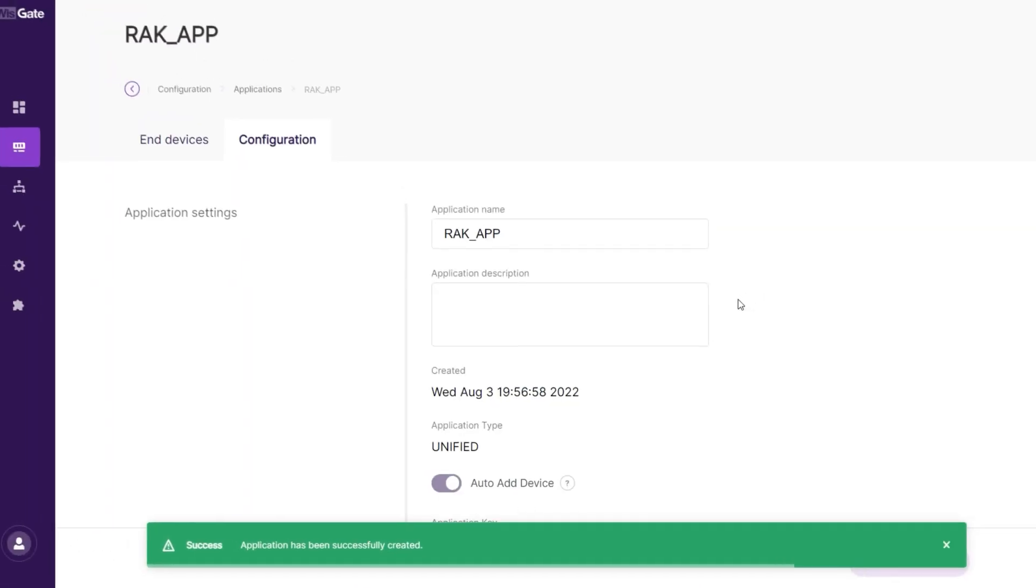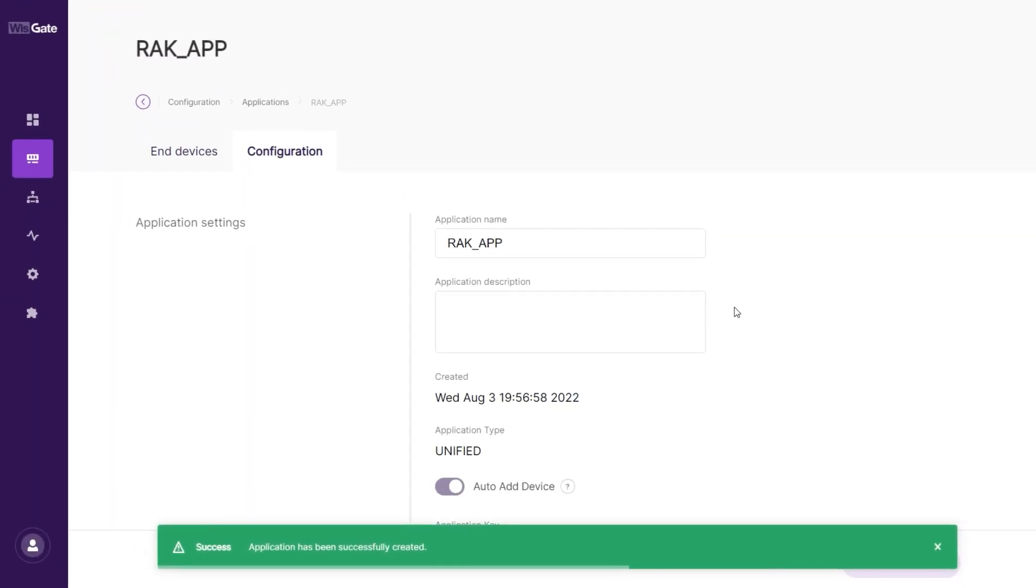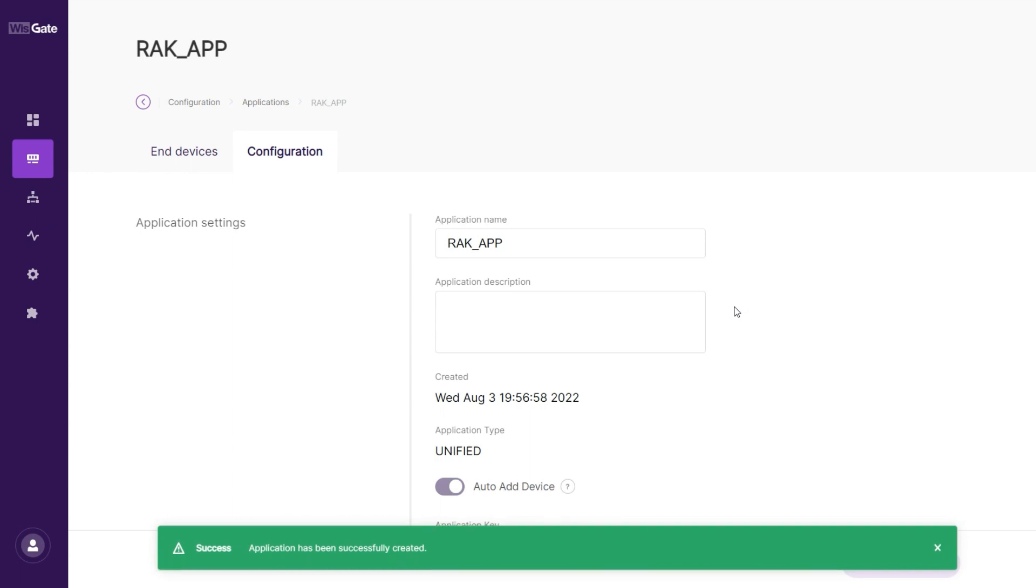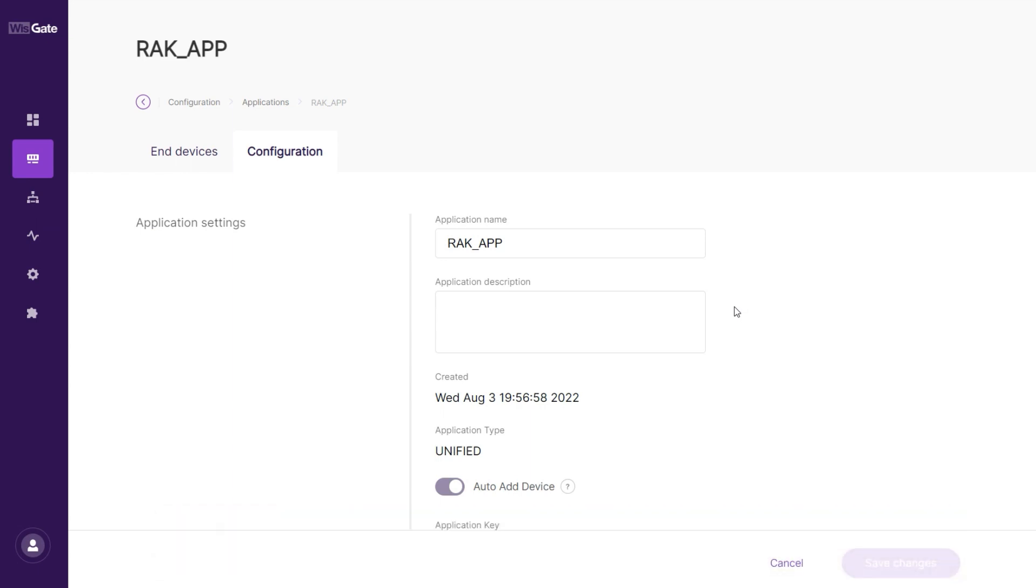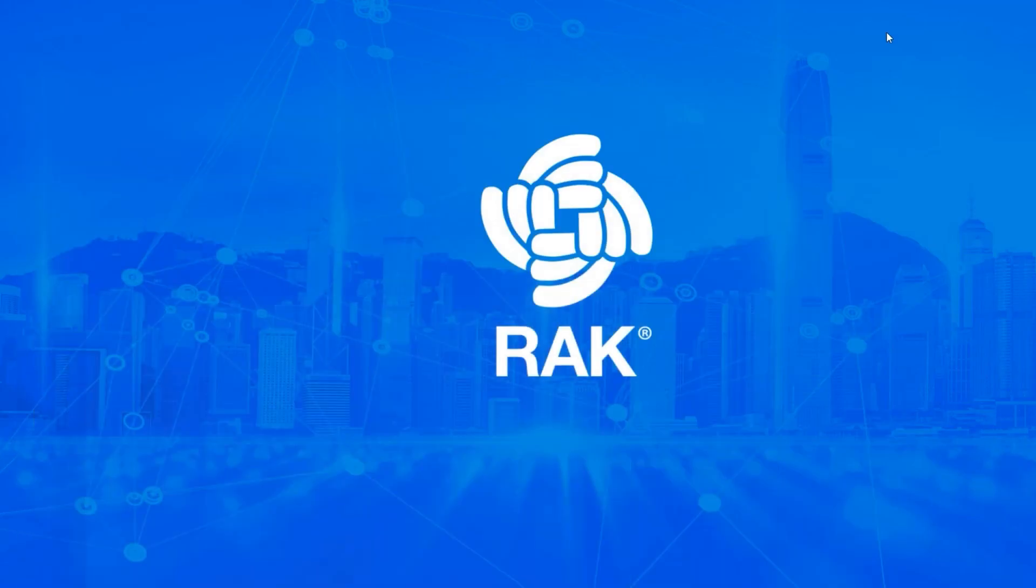You will be redirected to the main page of the application and a confirmation message will appear to indicate that the process was successful. Now, it's time to configure our end device.